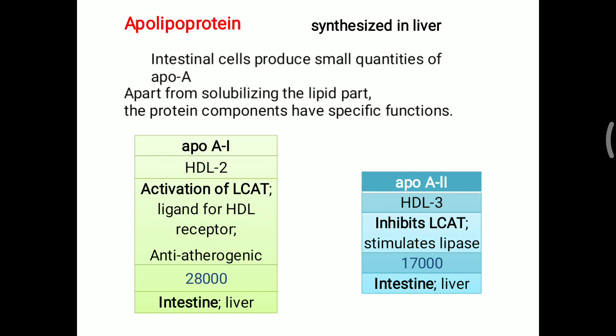Apo A2 is found on HDL3. Opposite to Apo A1, it inhibits LCAT while stimulating lipase enzyme. It is also produced by the intestine and liver.